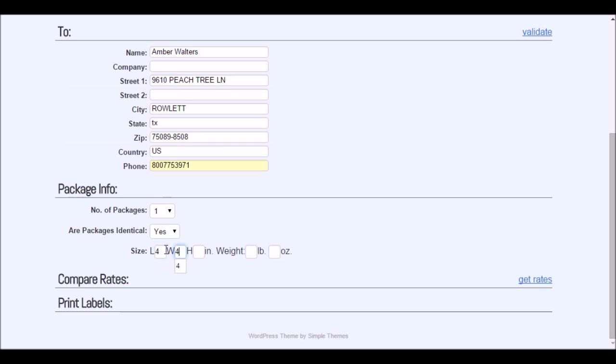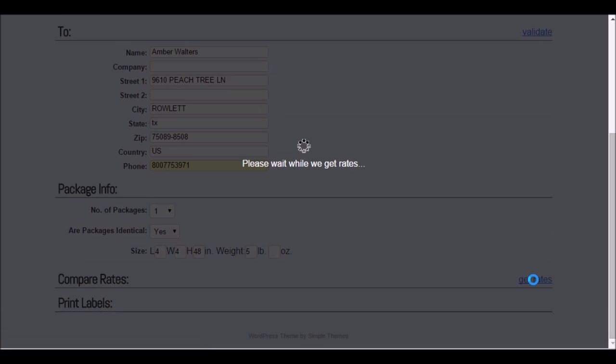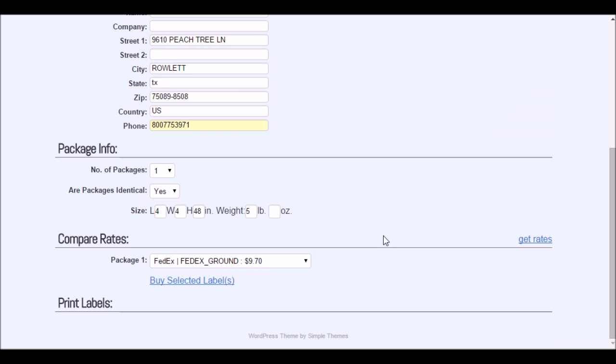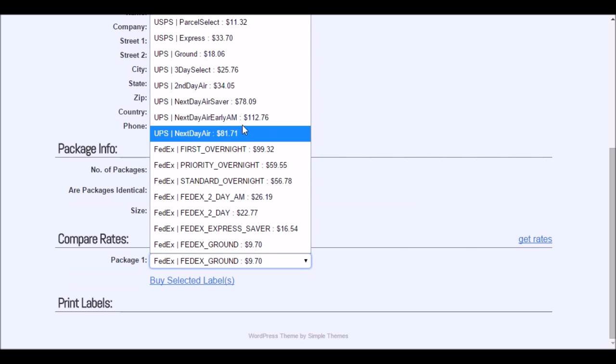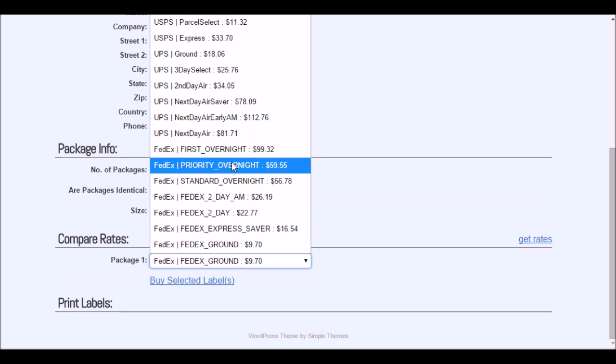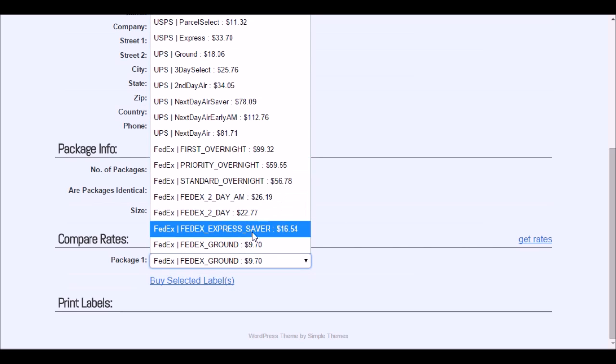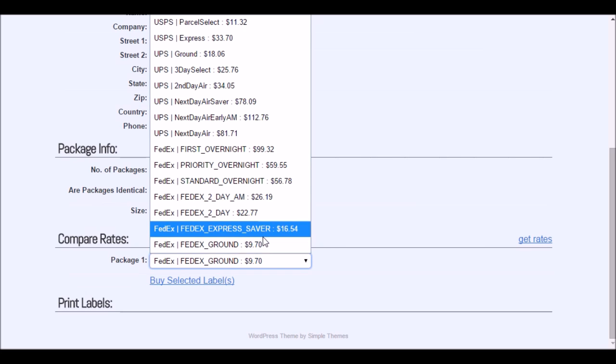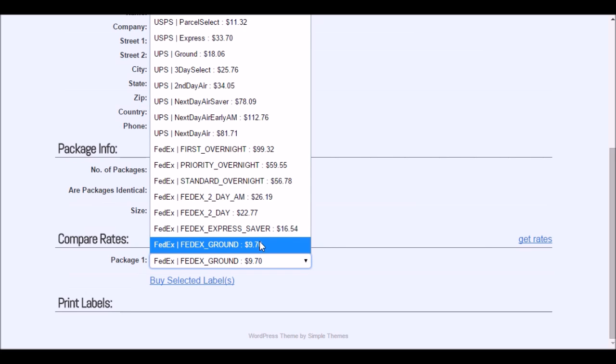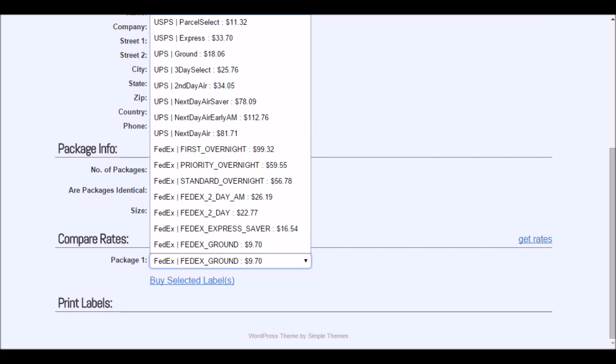It's four by four by eight for the size of the stapler and it's five pounds. I'm going to click get rates. It will work for a little bit and pull up the rates from FedEx, UPS, and USPS. It looks like FedEx is the cheapest rate here, but for only a few more cents I can ship it with priority.